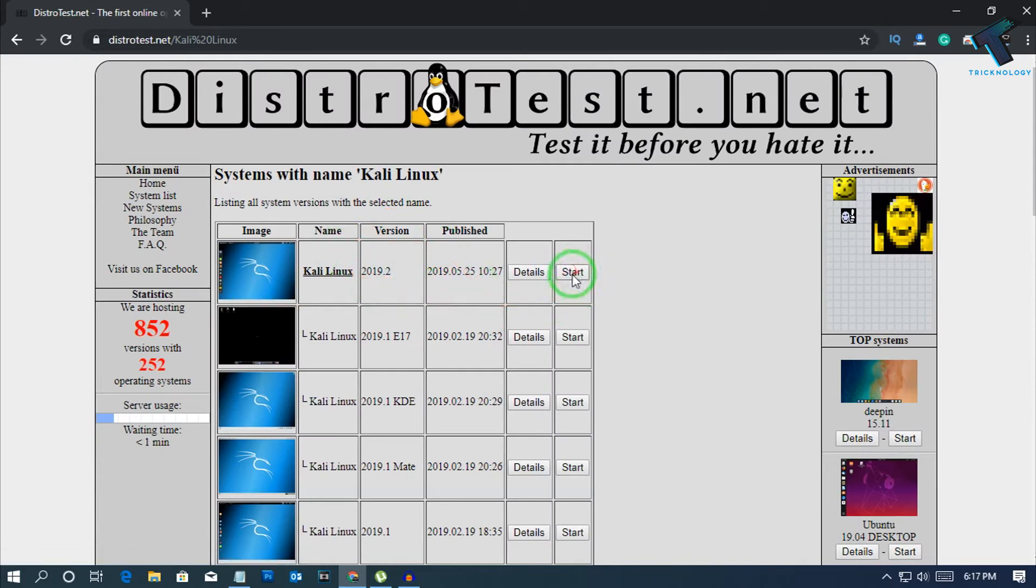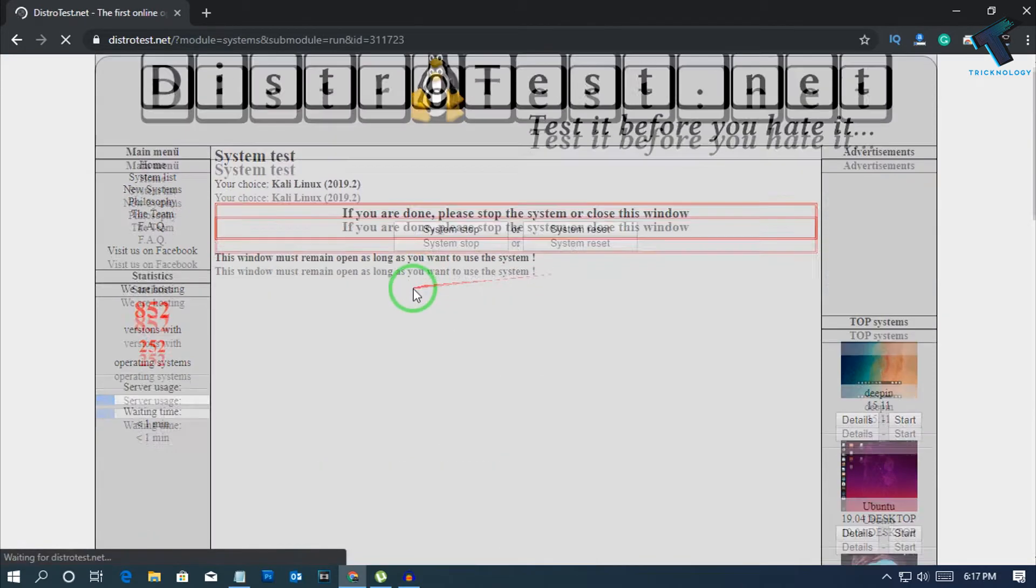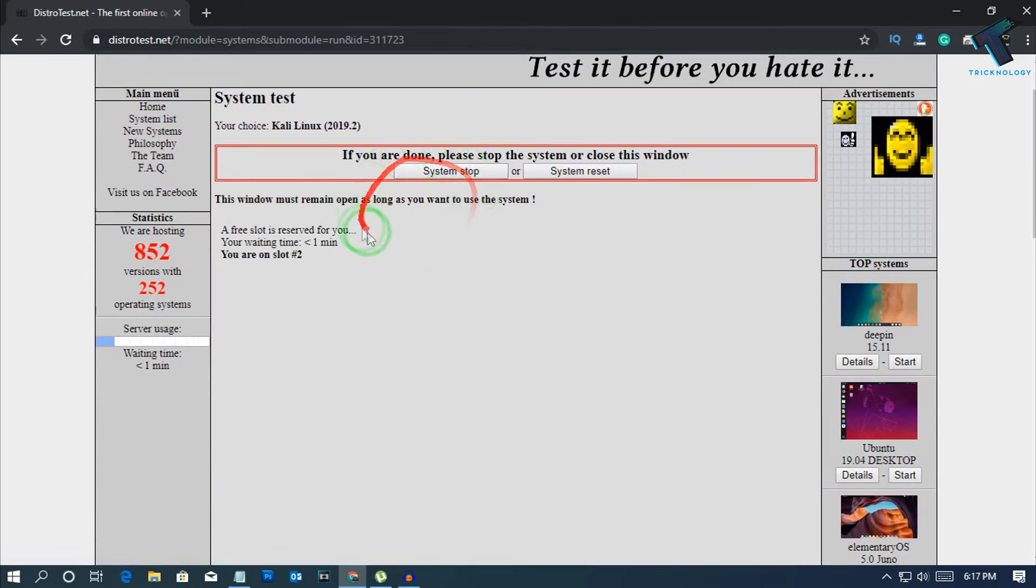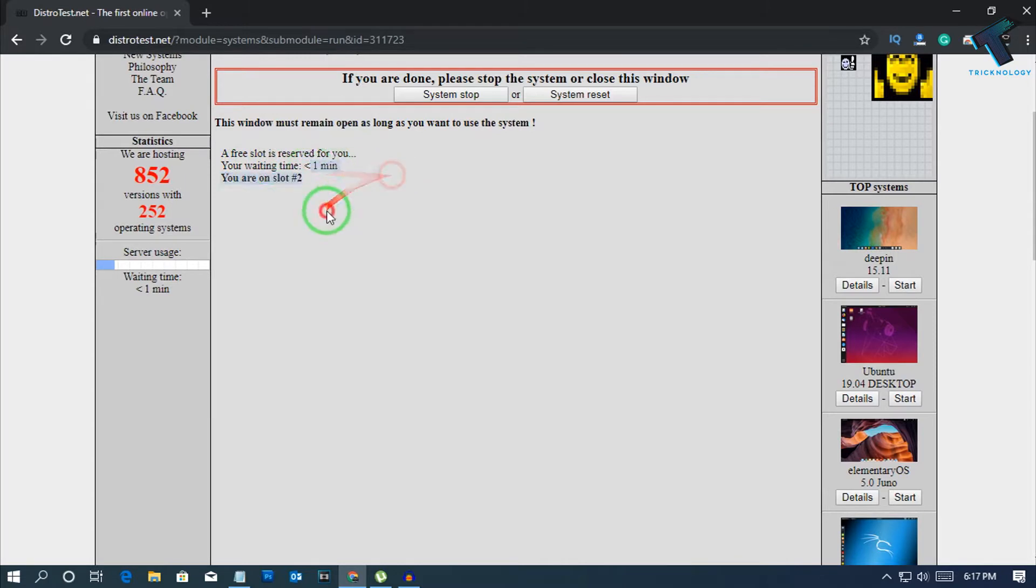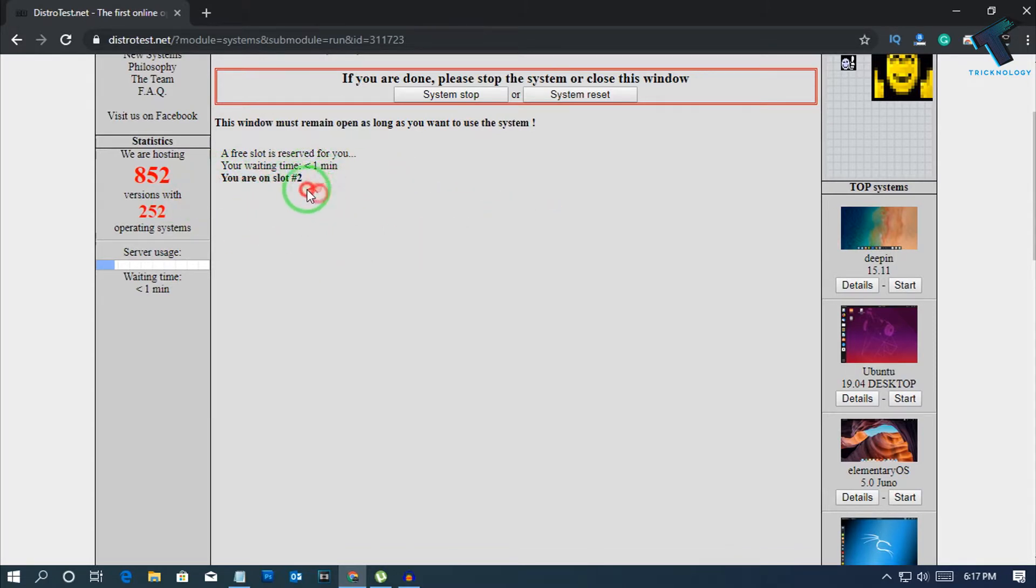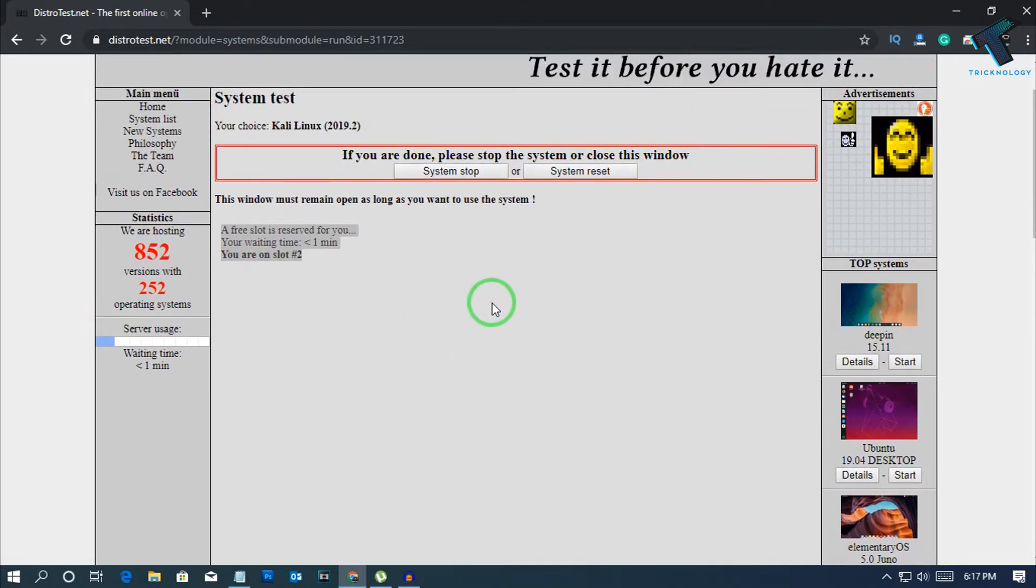As you can see, it's showing your waiting time is one minute. You are on slot number two, so you have to wait for a few seconds.